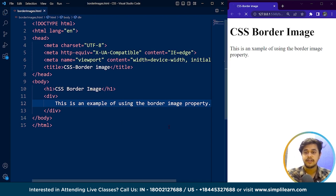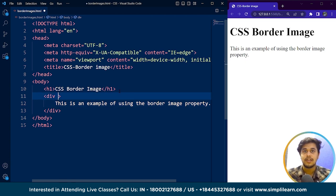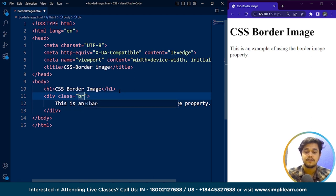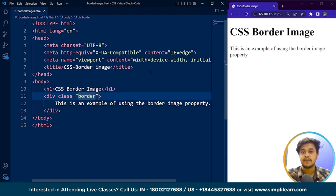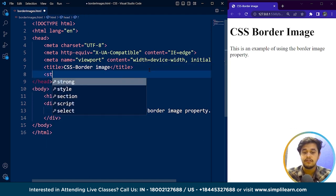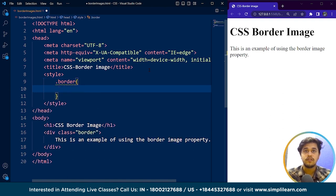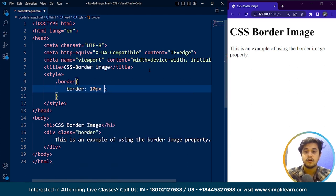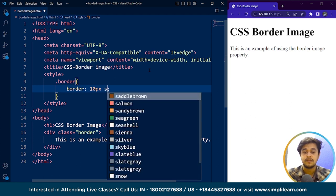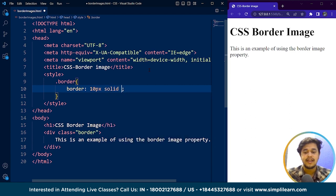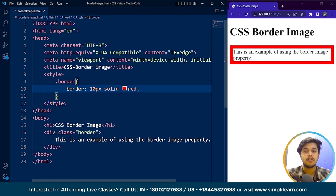Now let's give it a class as well. Let's say the class name is 'border'. Now we'll move to the head section and use the style tag. We'll access our class named 'border' and add a border to this element. The border will be 10 pixels wide, solid style, and we'll set the color to red. Here you can see we have a red border for this particular element.